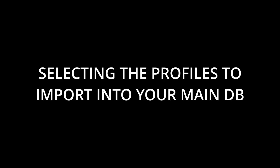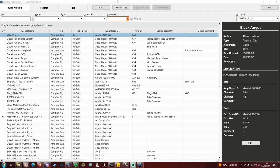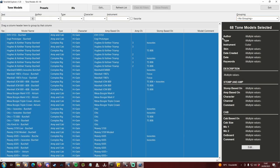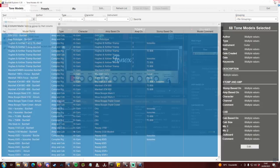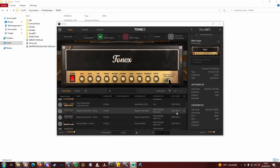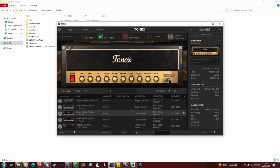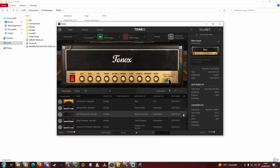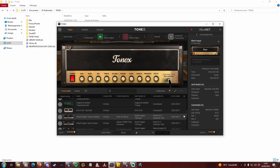Selecting the profiles to import into your main db. The trimming is done, you only have a few hundreds of profiles left. Now it's time to grab the nearest guitar of yours. Open Tonex, play all the profiles, and mark as favorites the ones of your dreams, simple as that.